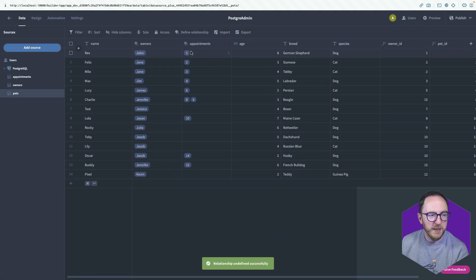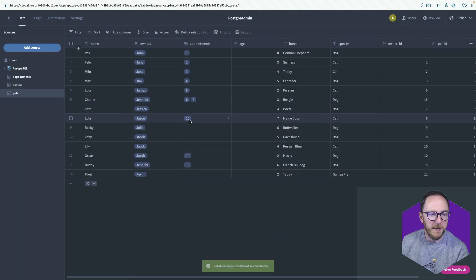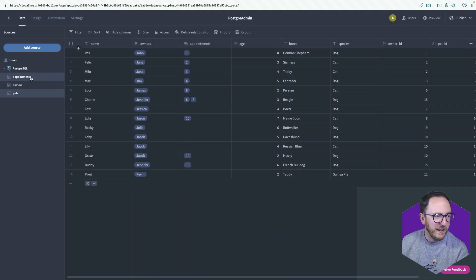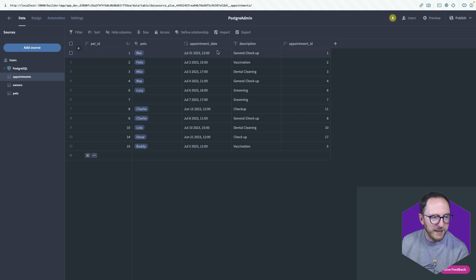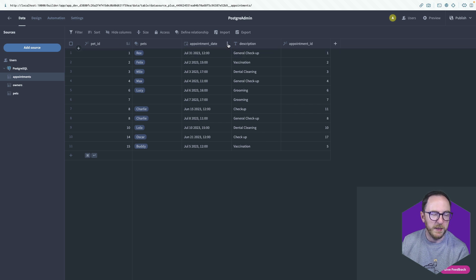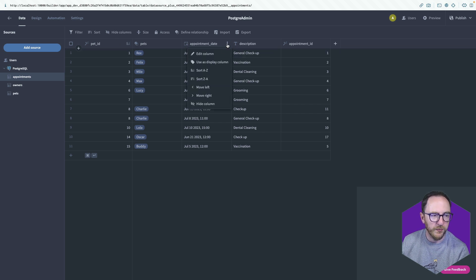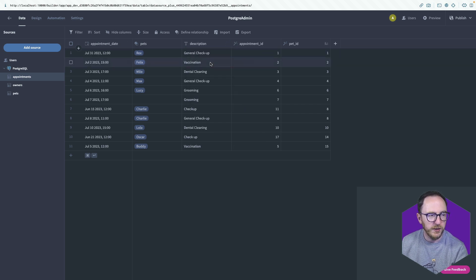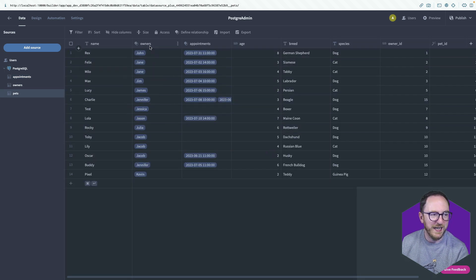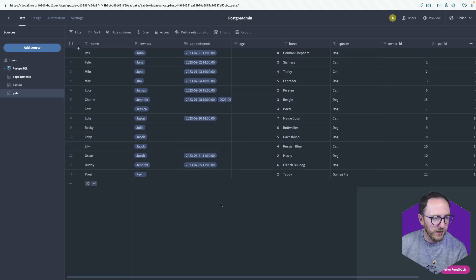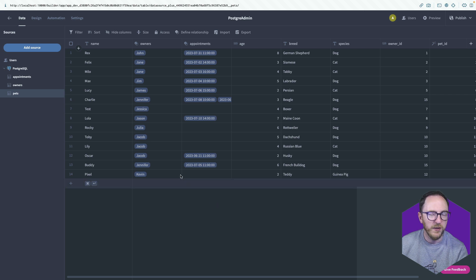So the appointments are listed by appointment ID. So if we go back and change it to date, that's probably going to be the most useful. So three dots, use this display column. So now our appointments have the actual dates, which makes a lot more sense. Awesome.